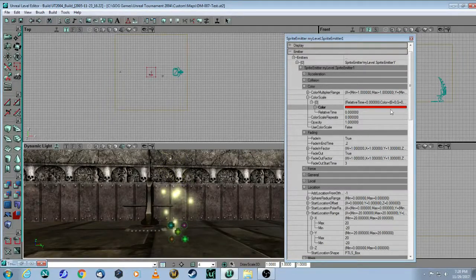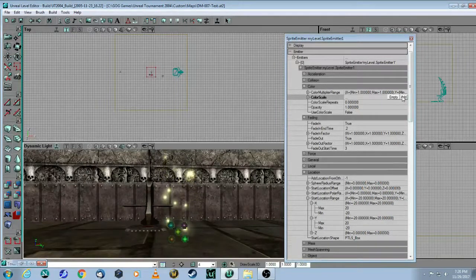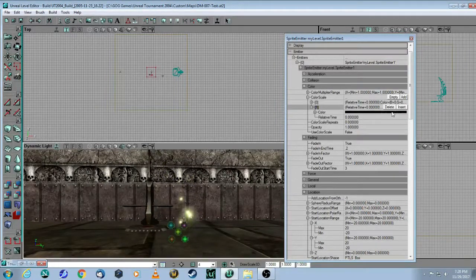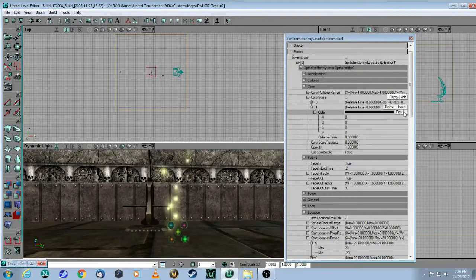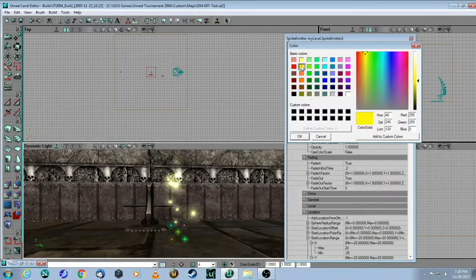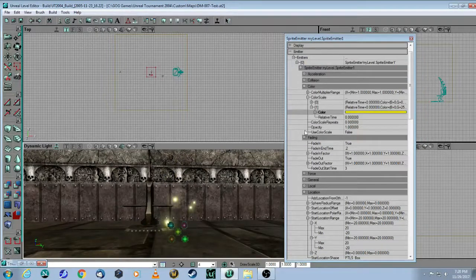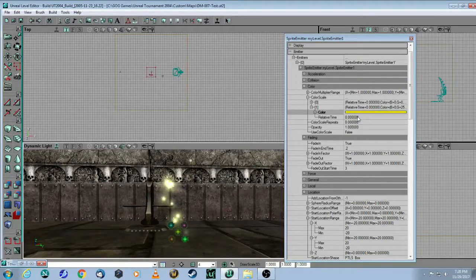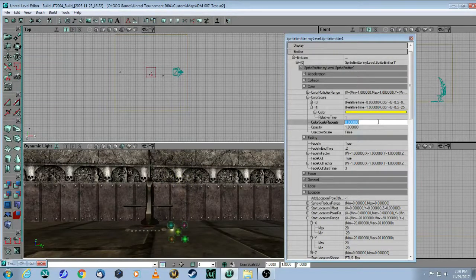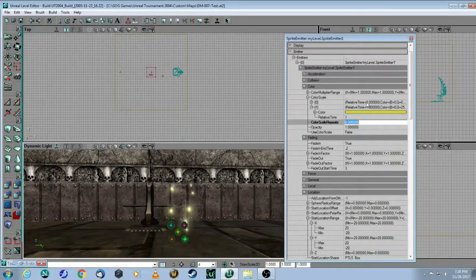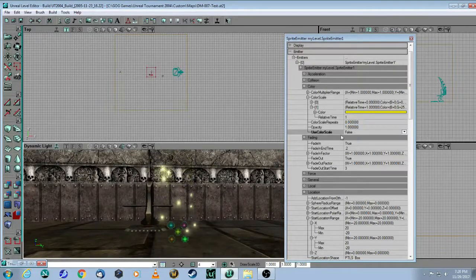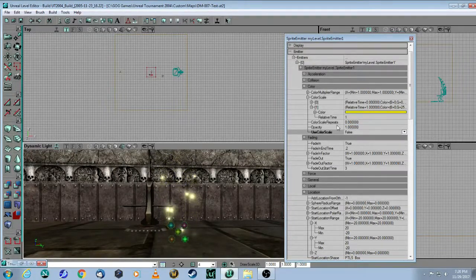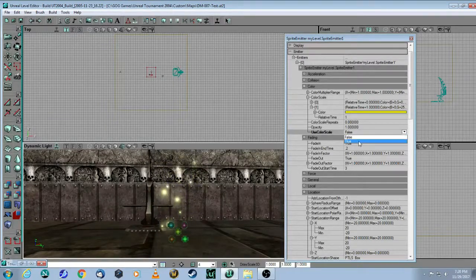Then we need to add another one. So add another one. Again, click on this, pick a color and let's say it ends up at yellow and then this will be at the end. So let's make this a 1. So we have it starting off as red and then changing to yellow and then finally you have to make this true. Use color scale equals true.